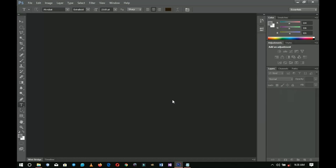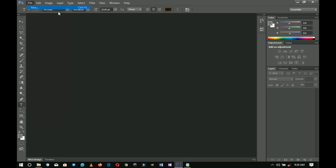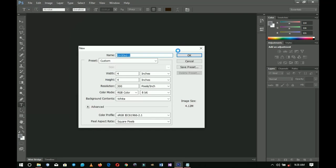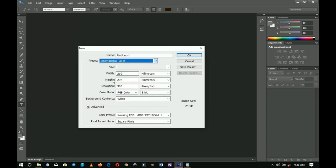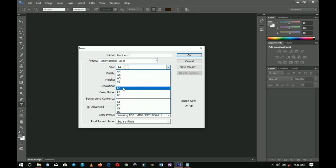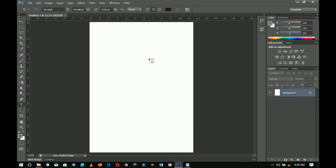Here I'm going to make use of A3 — you can also use any other size that would be comfortable for you, like A4 or A5. It depends on where you want to present the ad. So we go to Preset, International Paper, and I'm going to choose A3. I'll click OK and then I should have a paper like this.